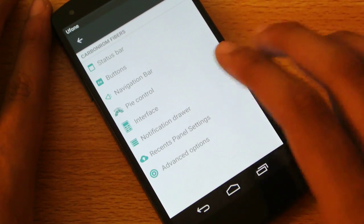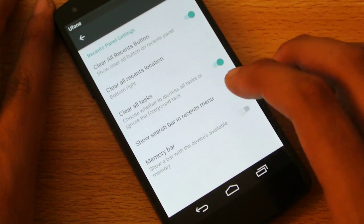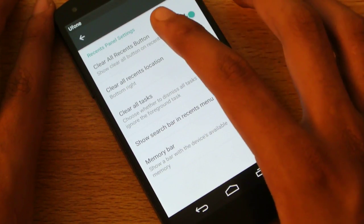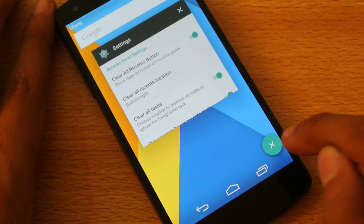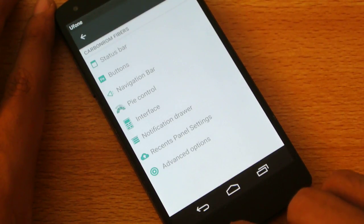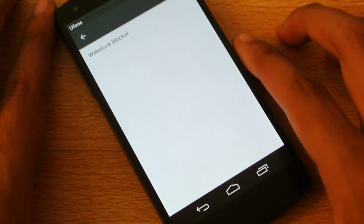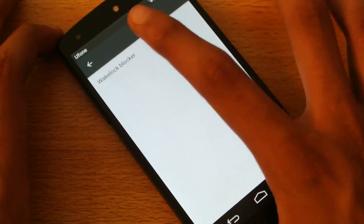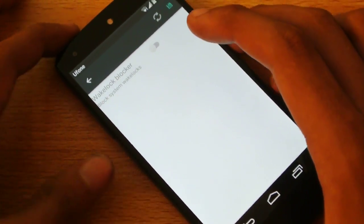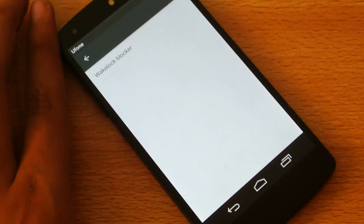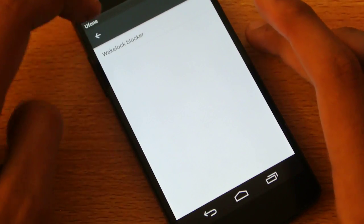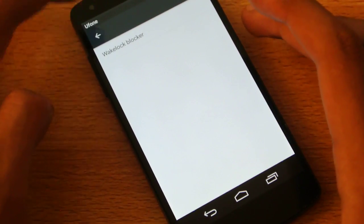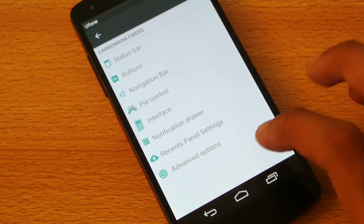I mean, this is the most feature-rich ROM that I have ever seen, you know, based on 5.1.1 version. That is really nice with the Carbon ROM. So recent panel settings, you can also have the clear all recent buttons - like you can see here, if you press it, it will close everything at once. Then also we have the advanced option, wake lock blocker. You can see that lock system wake locks - like sometimes you do get some wake up from system, you know, that notification type thing when your phone just wakes up. You can block that.